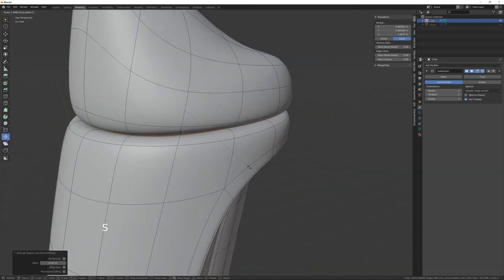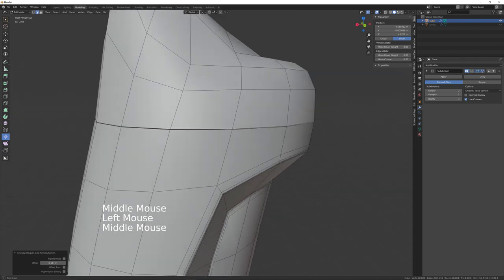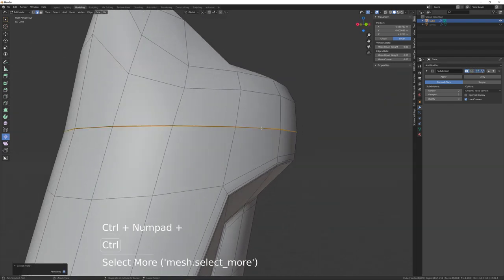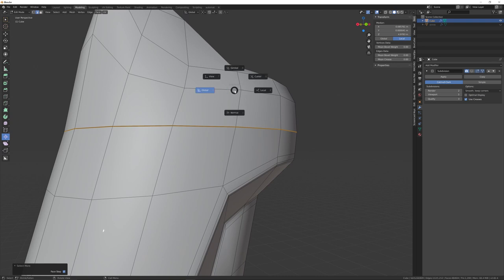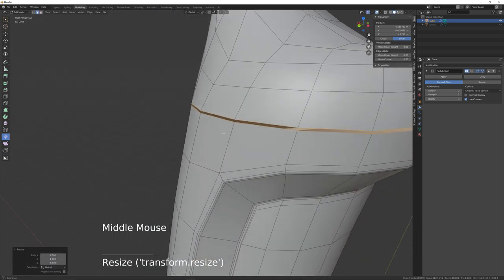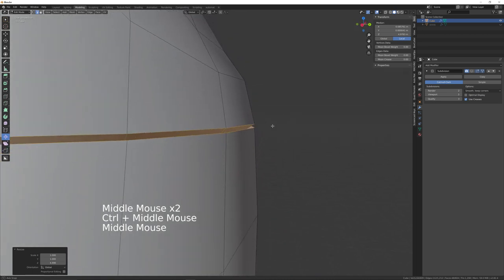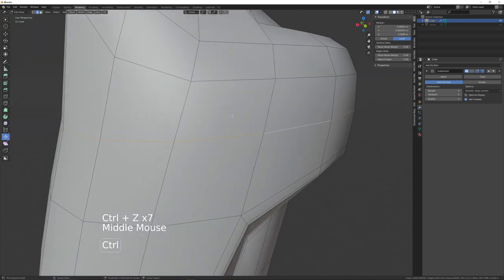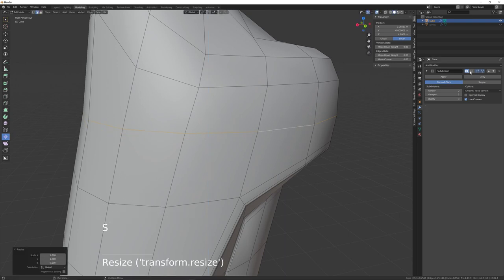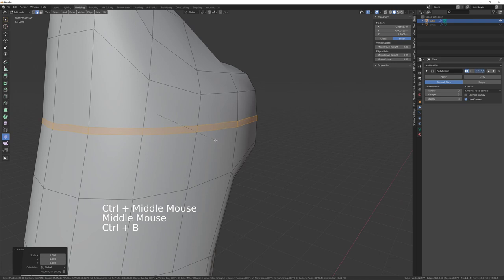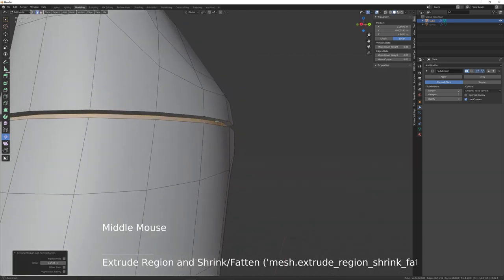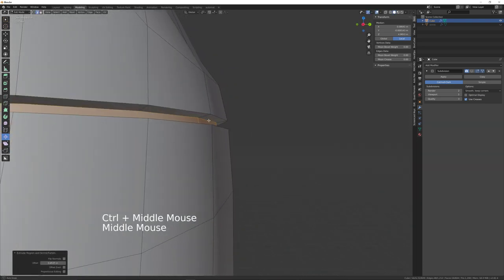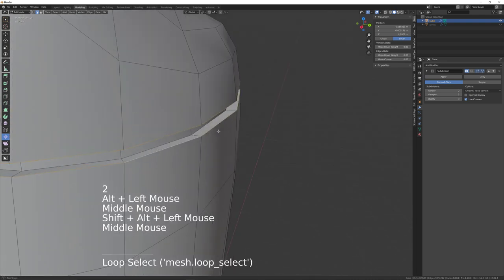Just to bring that up a little bit — let's turn this off temporarily. Ctrl+plus, then S then Z, change that to the median point, S then Z — something like that. Select that edge loop and that edge loop by holding Alt and left-clicking.